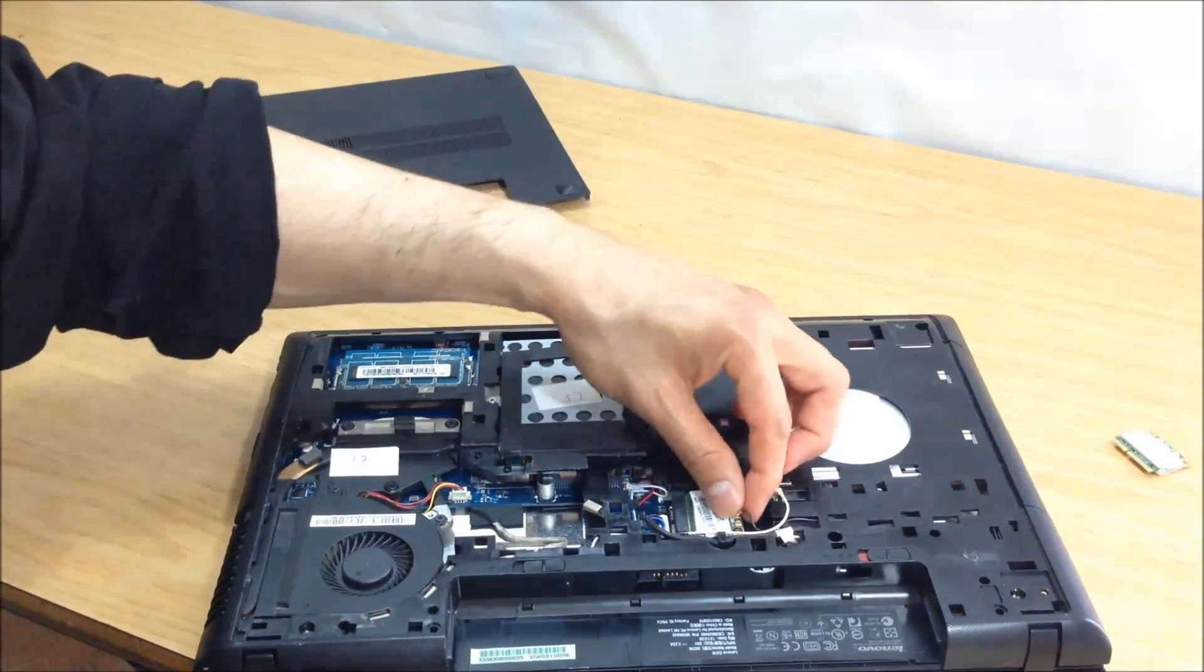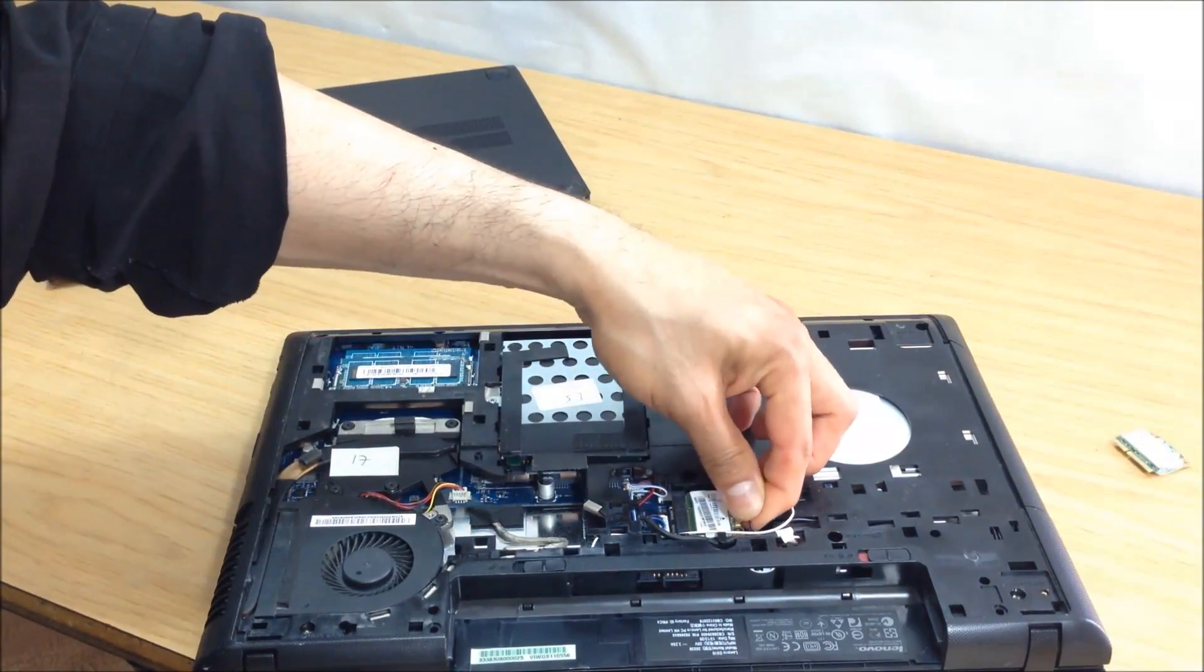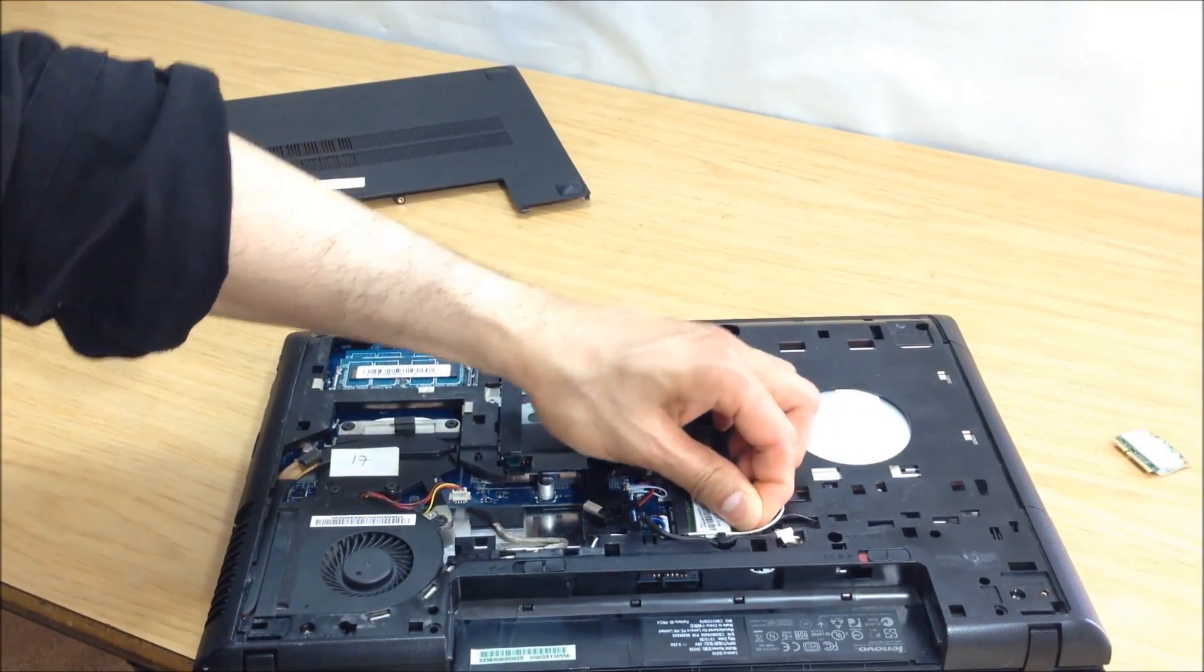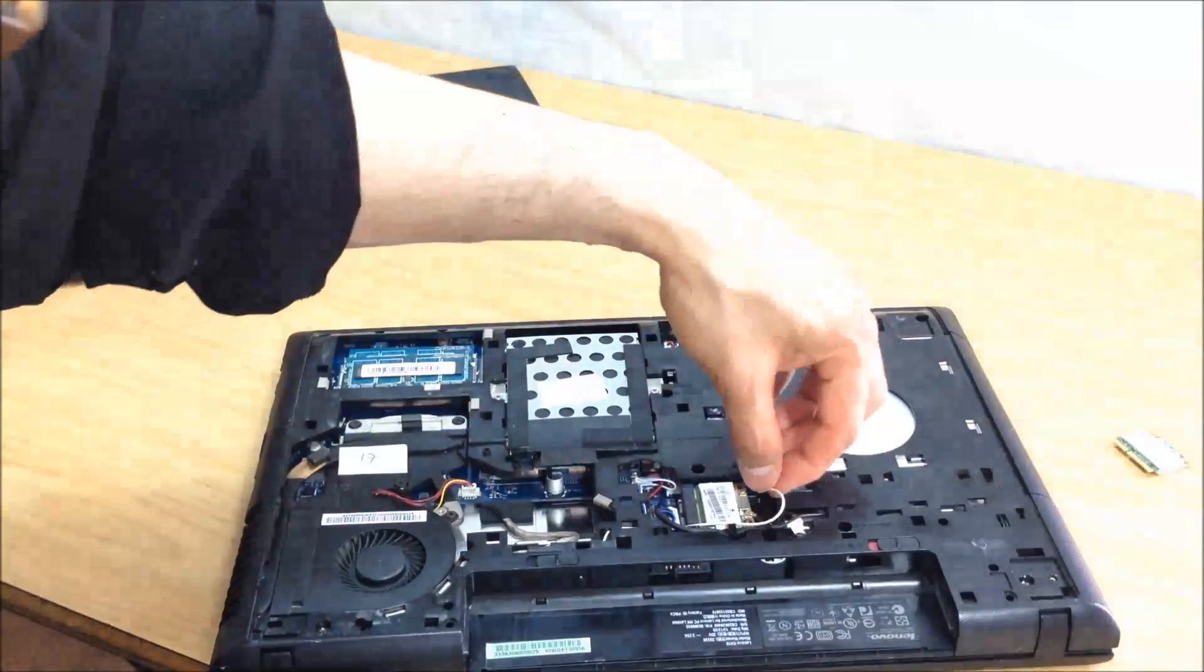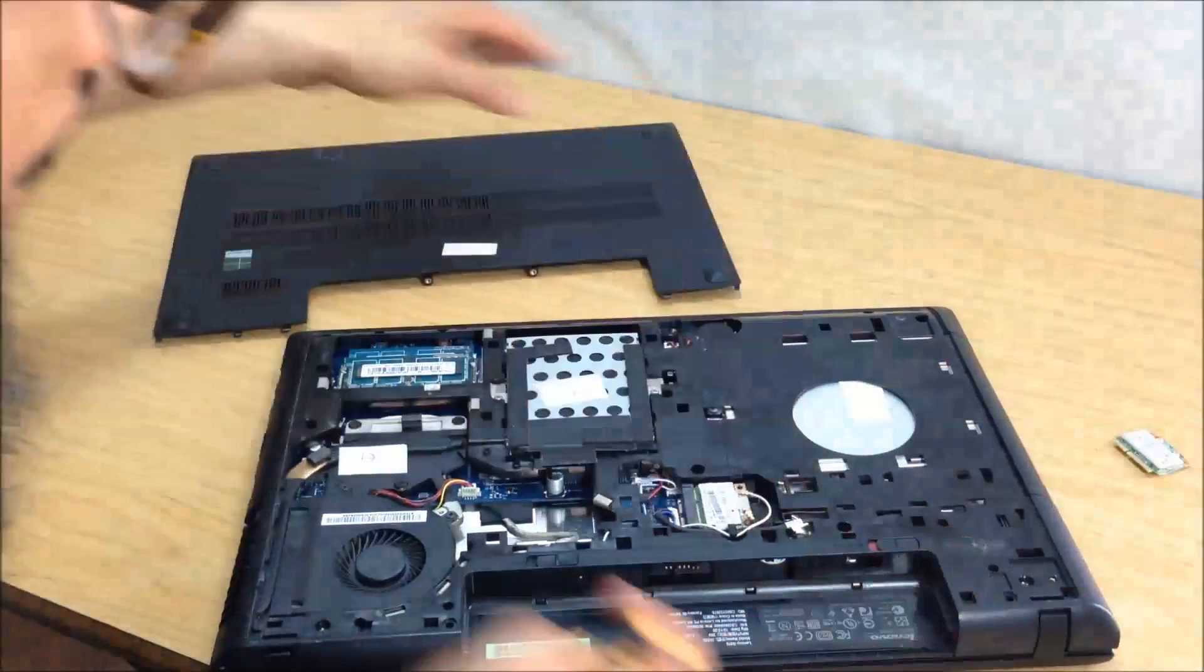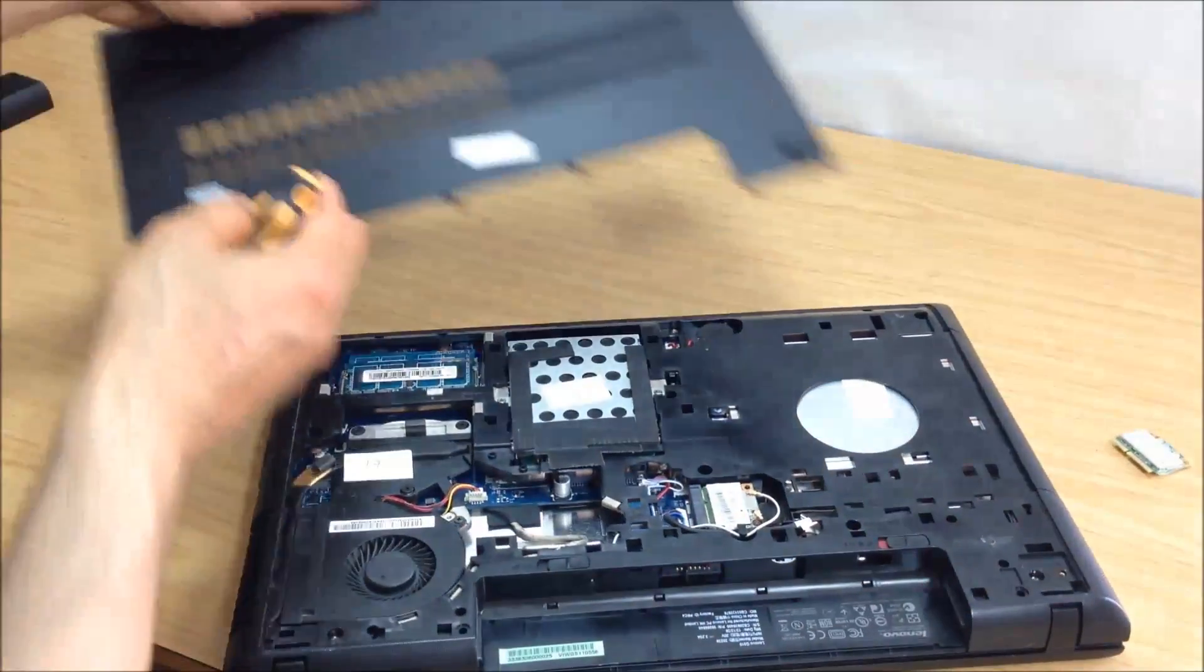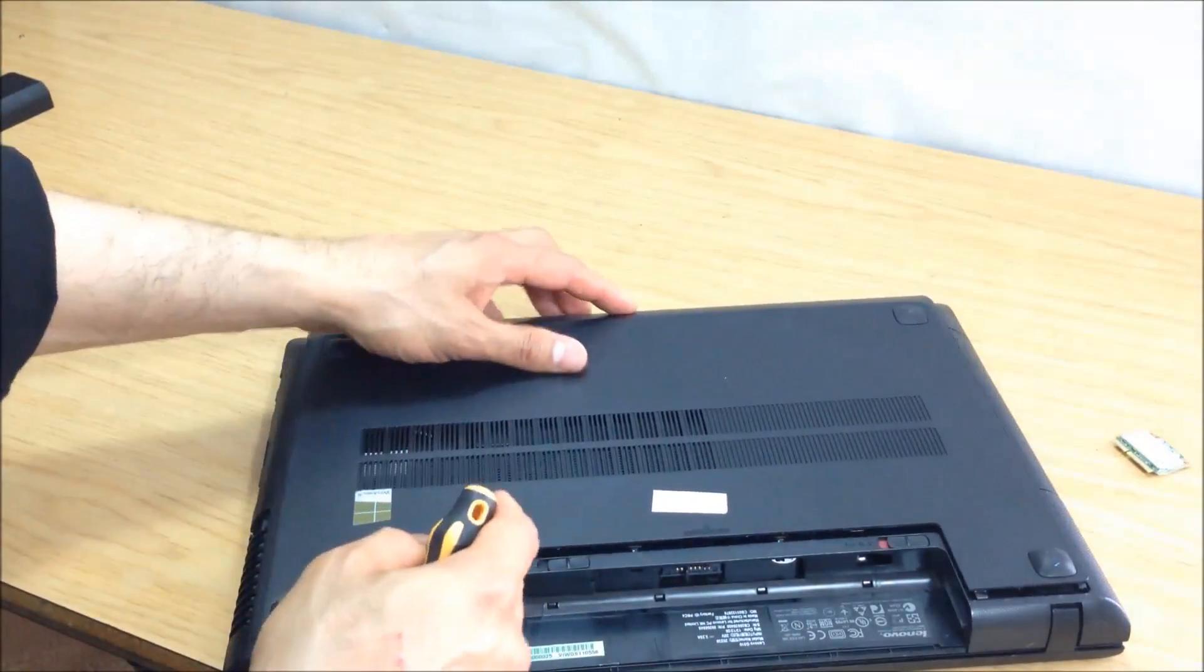So the black goes here and the white goes there. There we go. Push it in here.